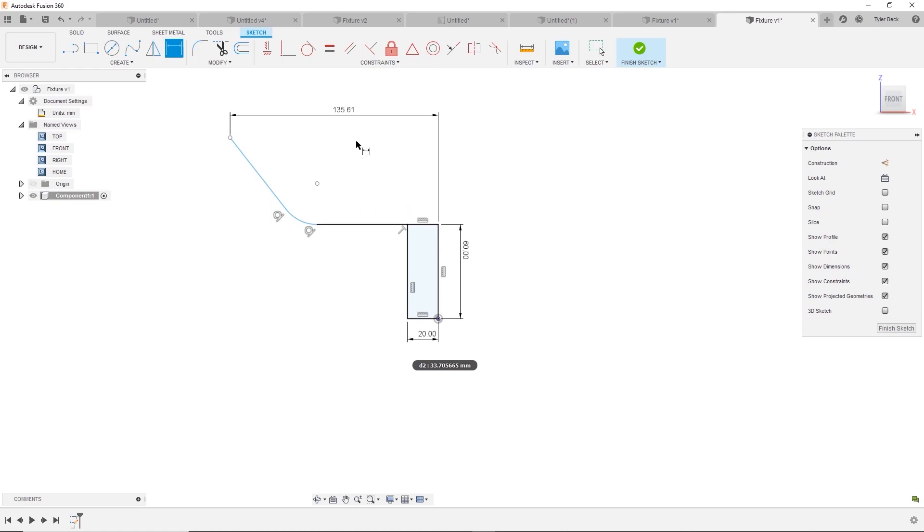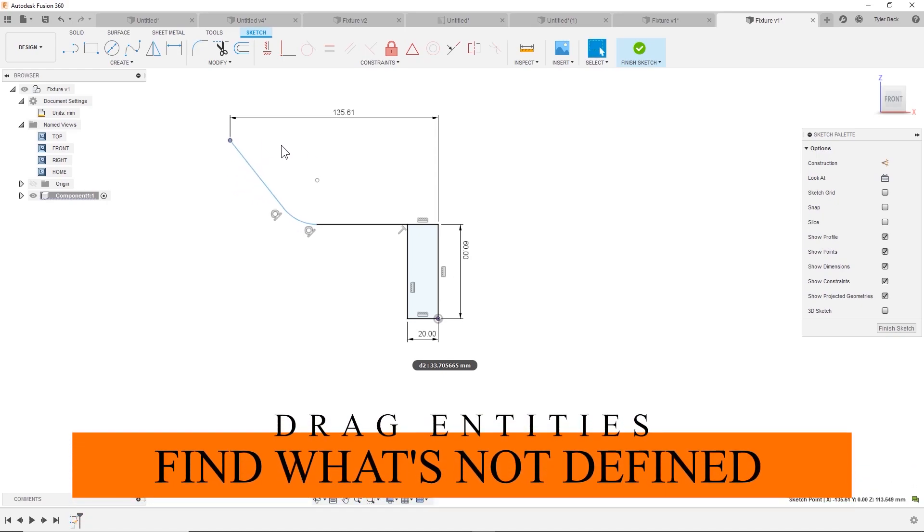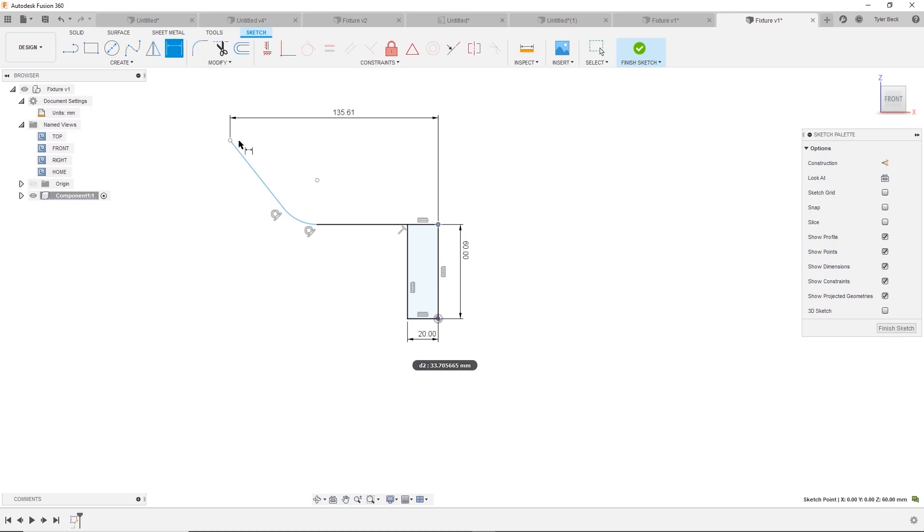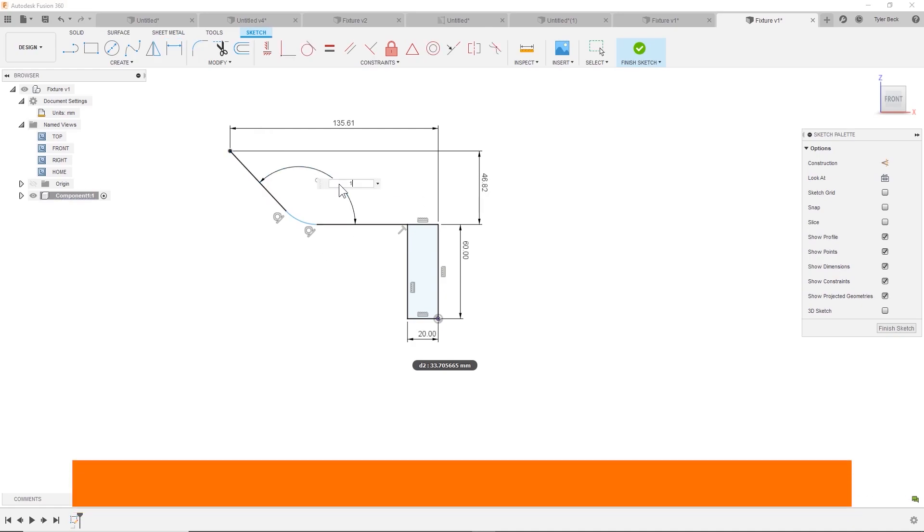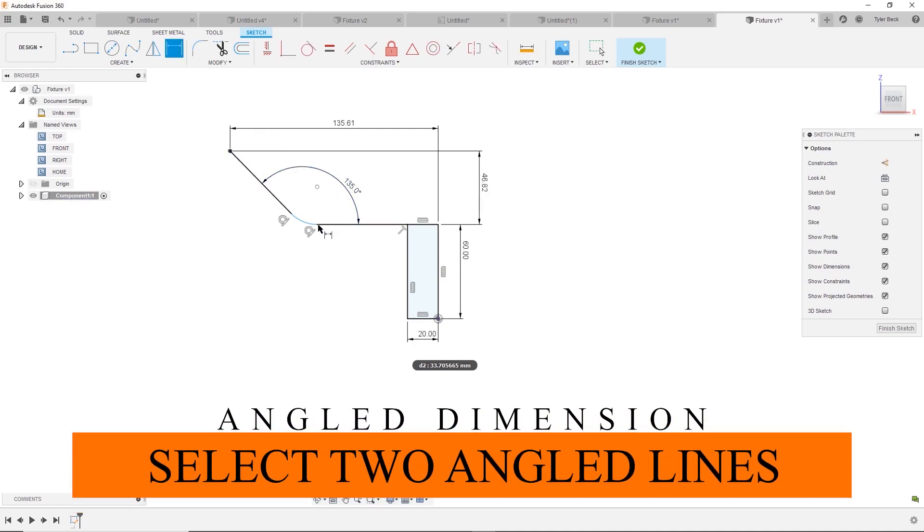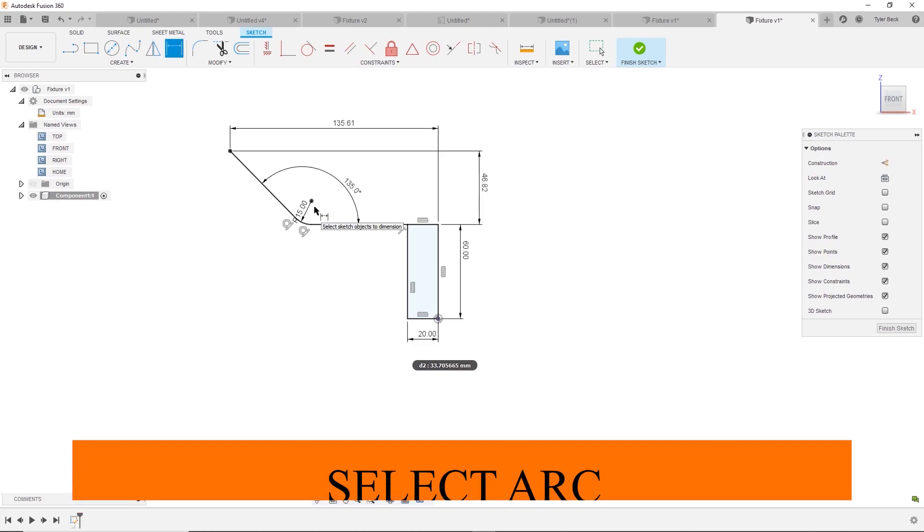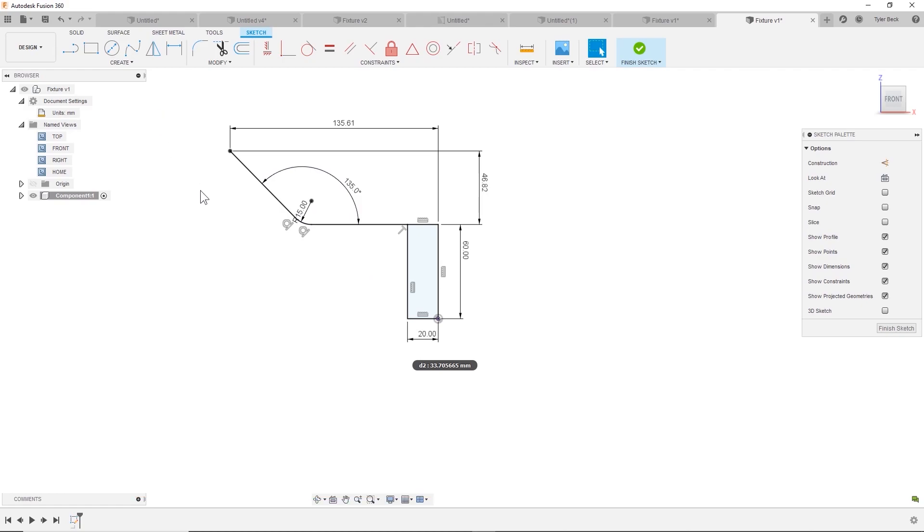Okay. So drag the blue entities to find what's missing. Looks like that maybe that overall height is missing. And this radius looks like we need to put that in. Great. So looks like everything's black. I don't think anything will move.